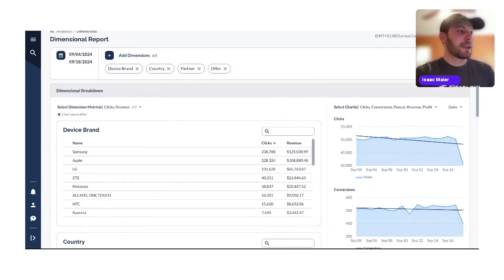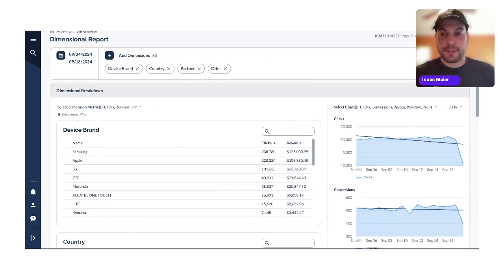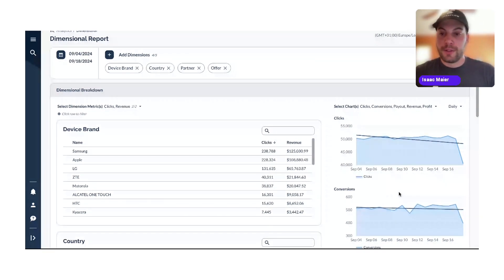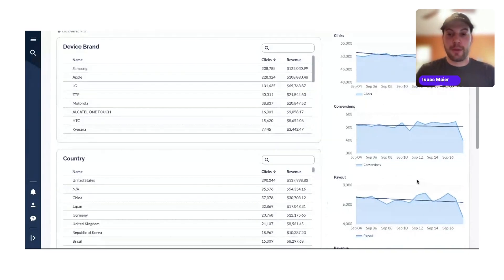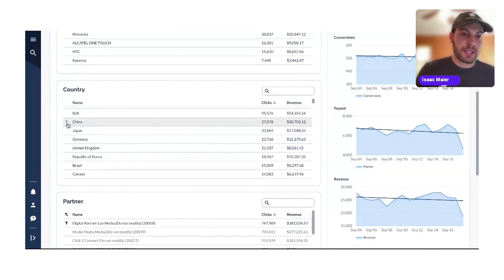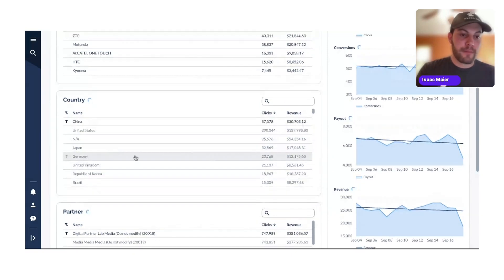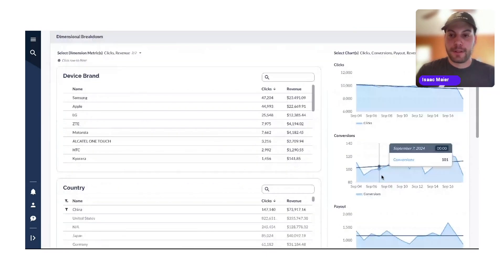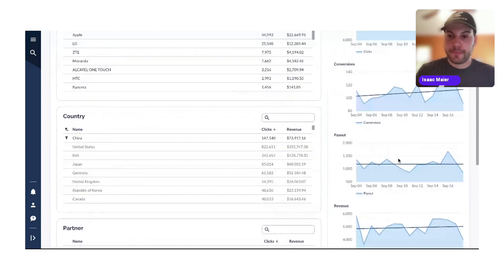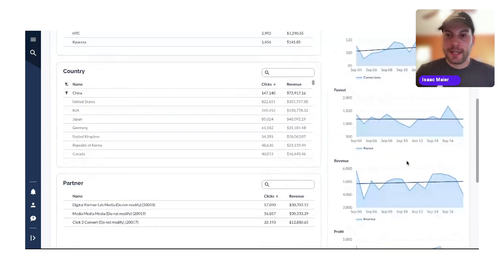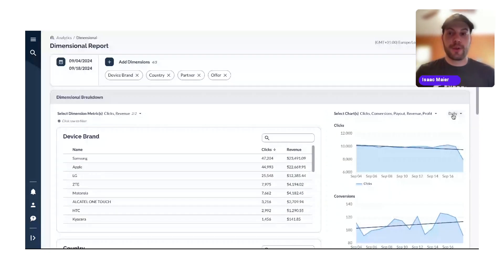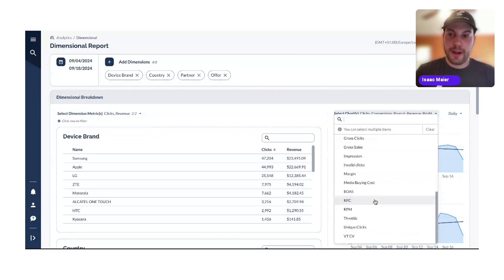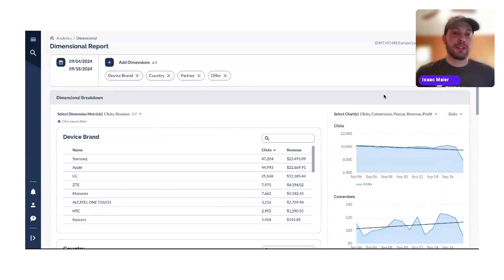That's the basic overview of the dimensional report. Another wonderful thing about this report is that you can use the line graphs to visualize how your data is trending. Perhaps you've made some changes and want to see if they're making a positive impact — for example, whether your efforts in China have been taking hold. You can see conversions have been going up, payouts are level, and revenues are level. You can change the view to daily or weekly, and change the metrics shown — making it super easy to track performance across dimensions.